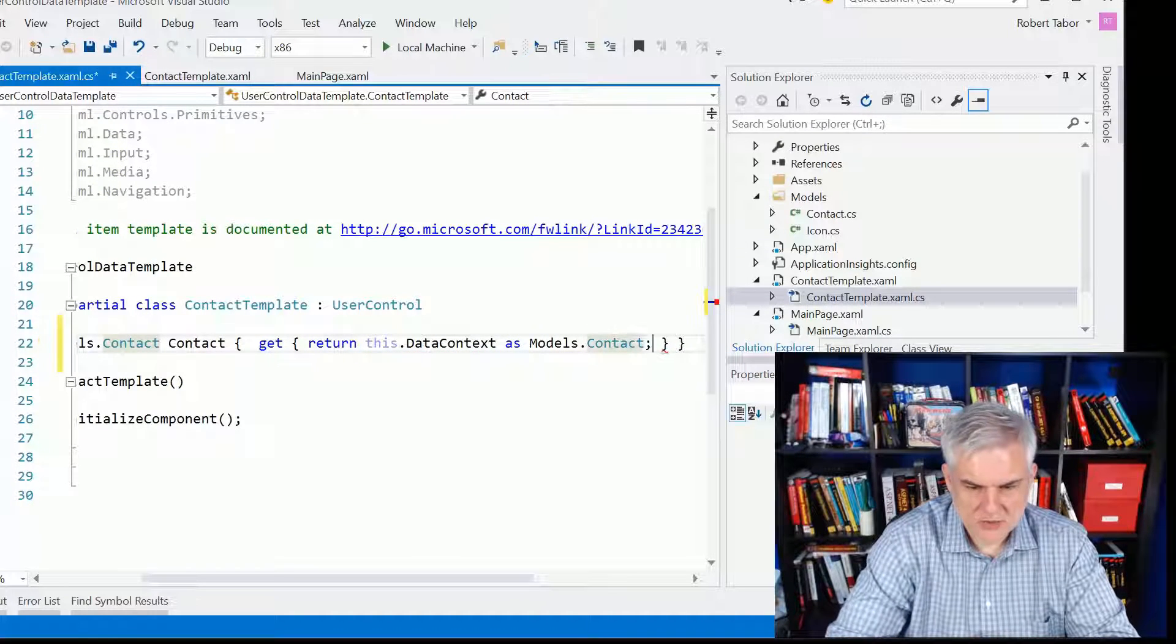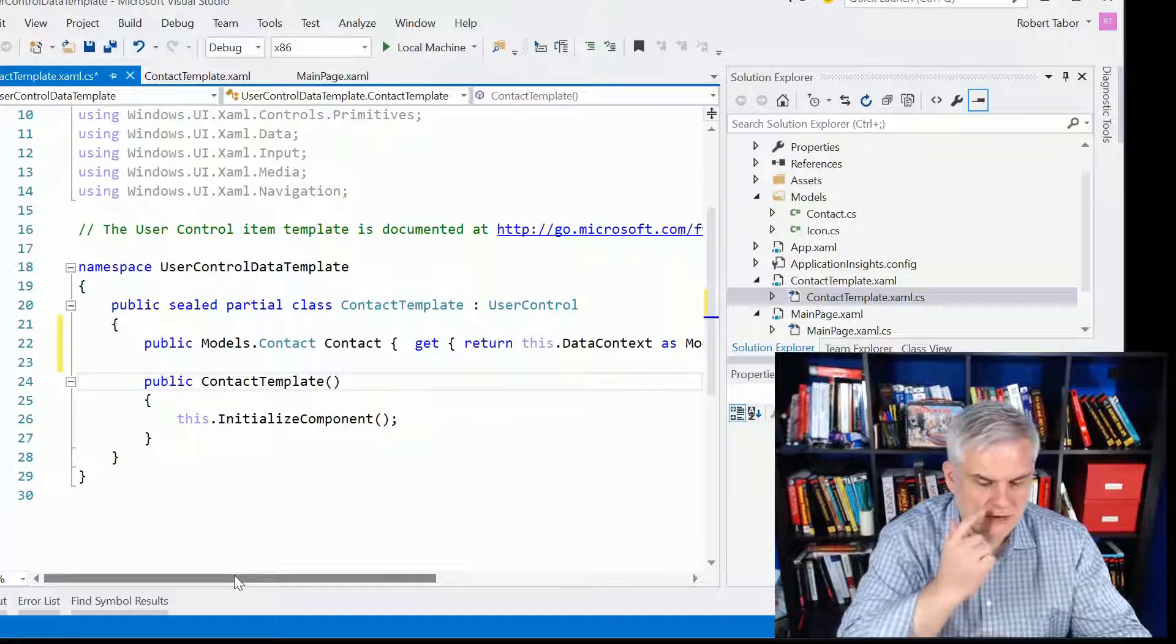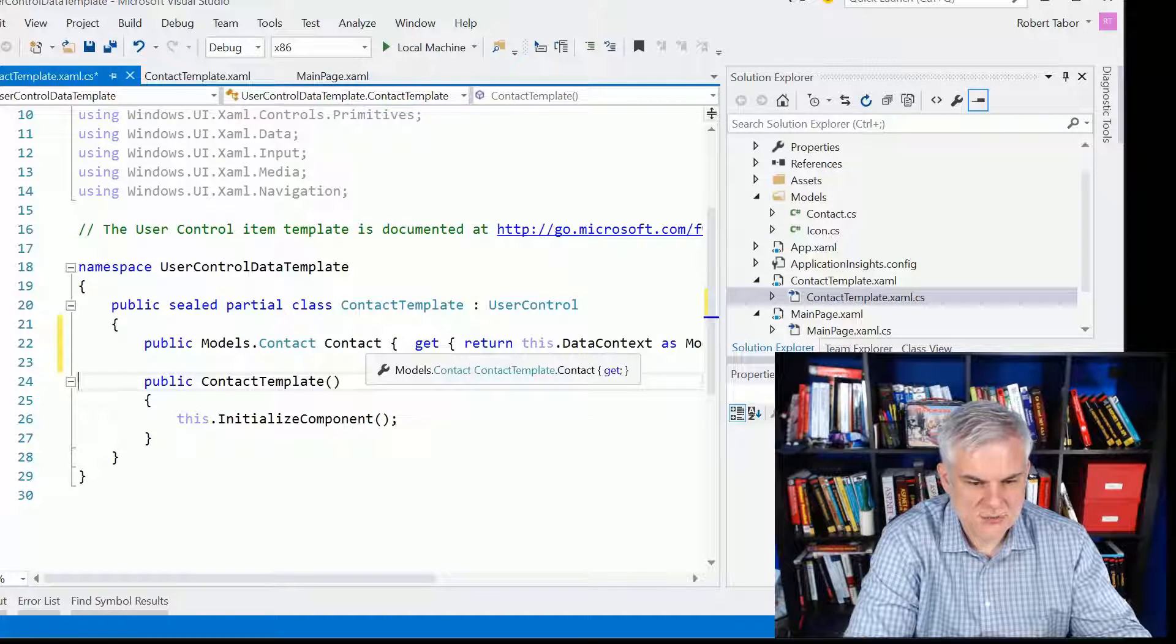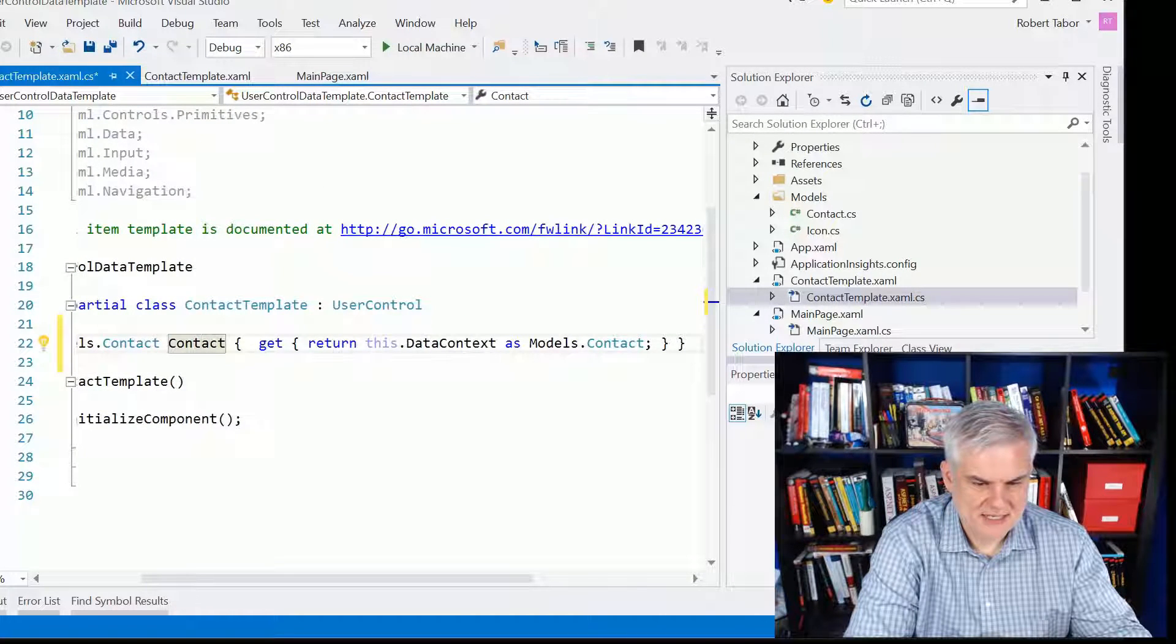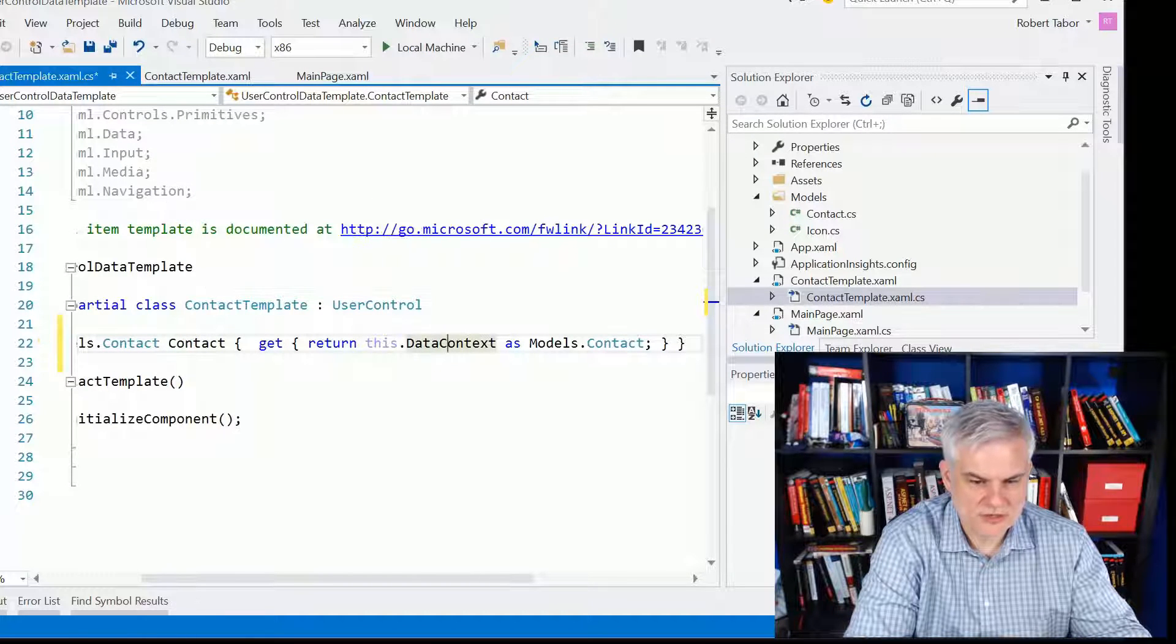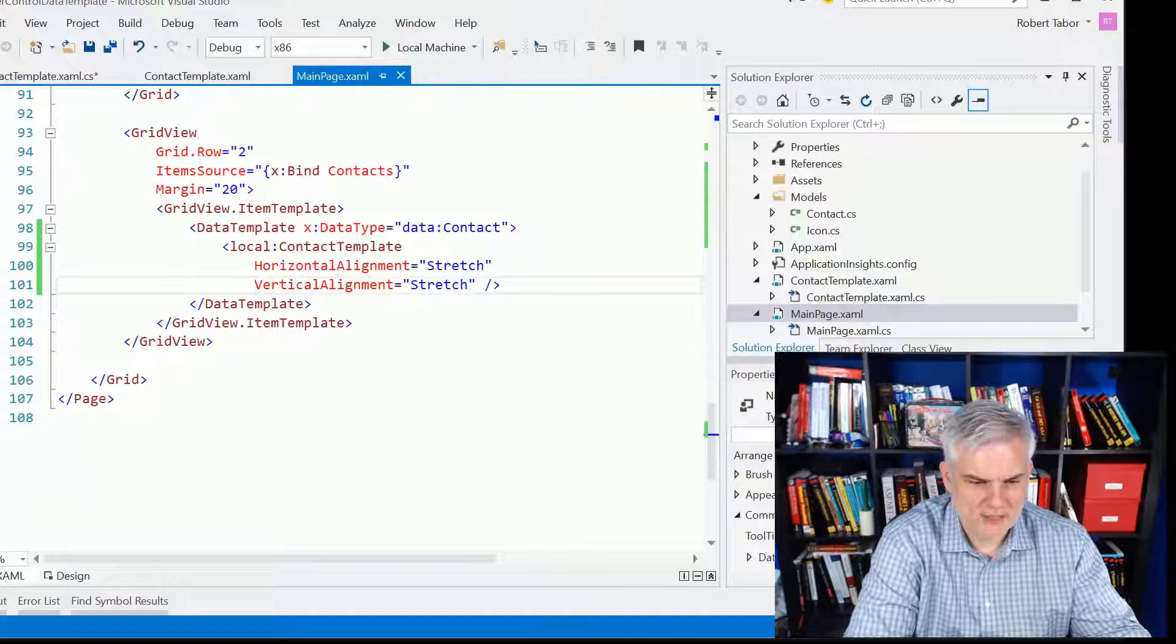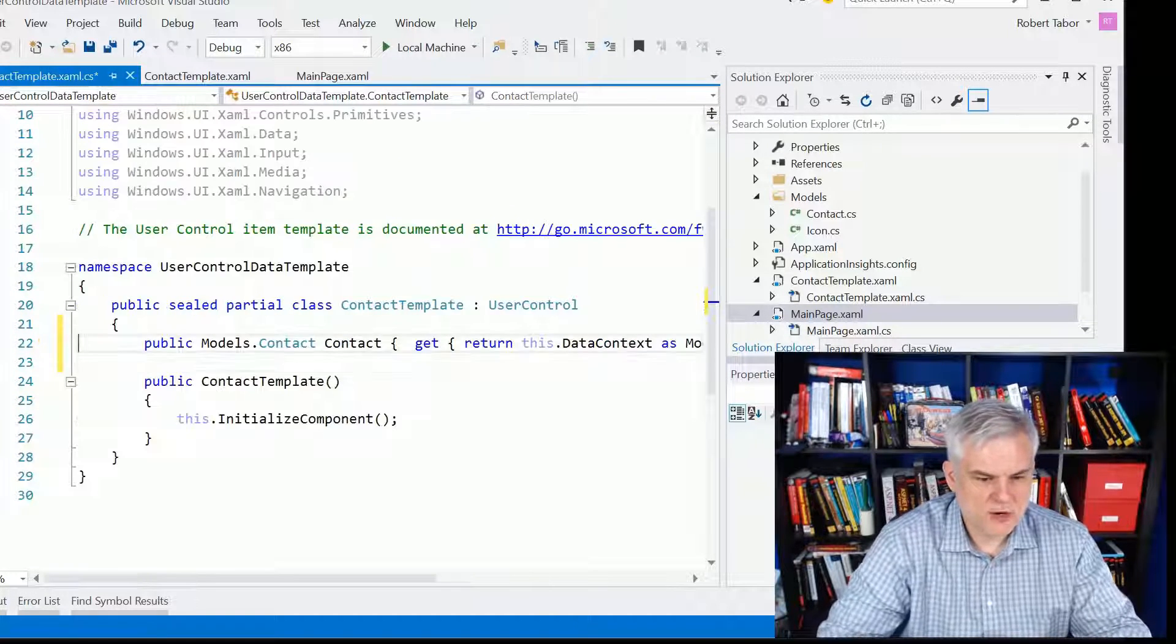And so essentially what this is going to do is whenever one of the controls on the contactTemplate.xaml page needs to get data, it's going to get data of type contact, and it's going to get that data from the data context for this user control. The data context for the user control will be passed in from the main page.xaml. It will be whatever gets basically passed in the data template.